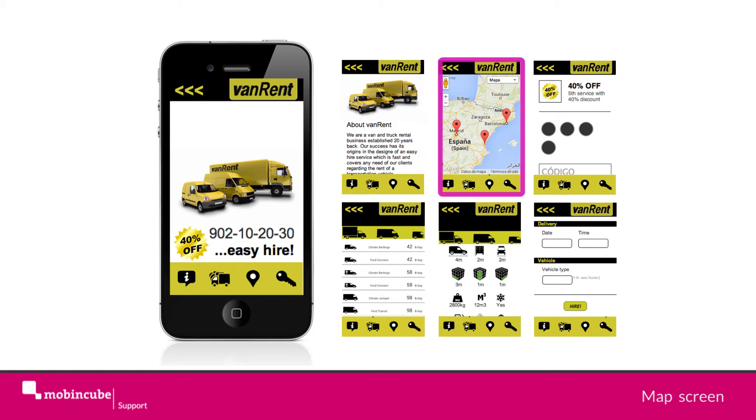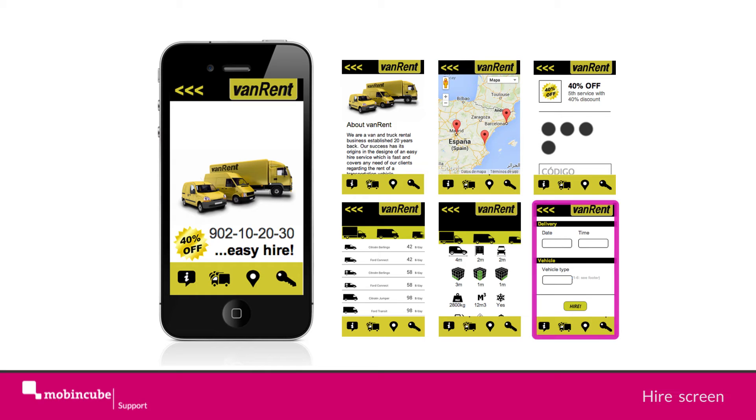A map screen, holding tags of all the different company branches. A hire or contact form in order to allow the user to hire the listed services.